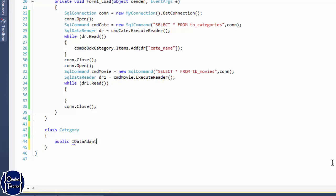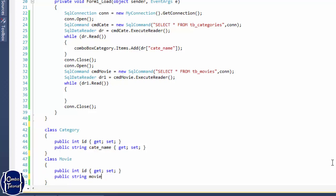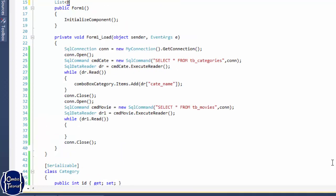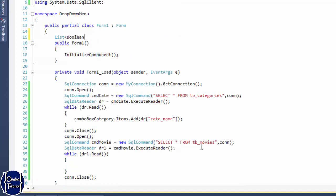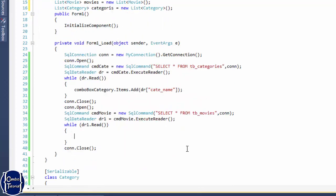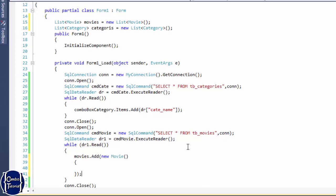I'm going to create two classes. The first class is for Category and the second for Movie, storing the same fields as the columns in the database. The Movie class has ID, movie name, and category ID fields. I'll add get/set methods and mark them as serializable. Then I'll create two lists — one for movies and one for categories — to store the data.